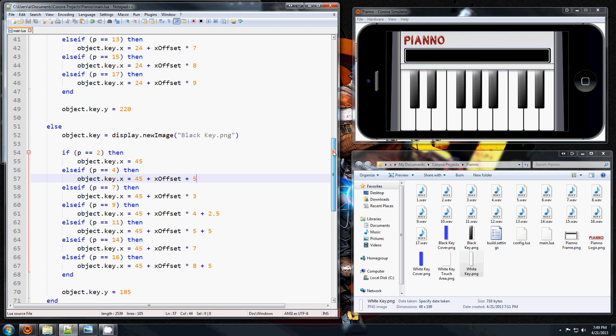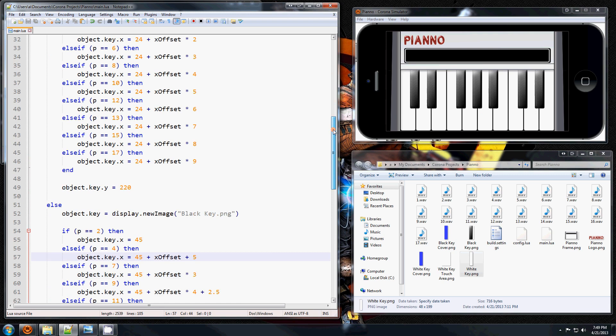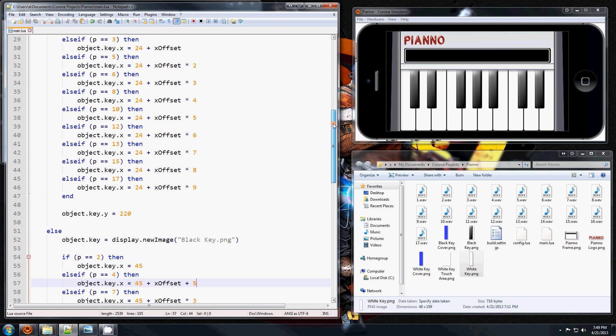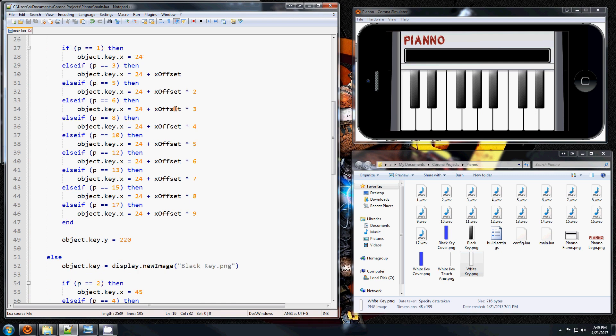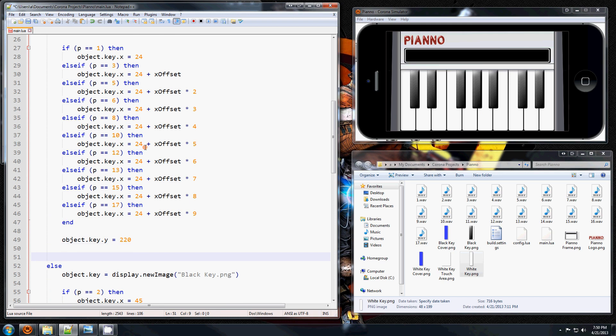So let's add the functionality to them. Now what we want to do is call this object a play sound function, and you can do that by doing the following syntax: object dot key add event